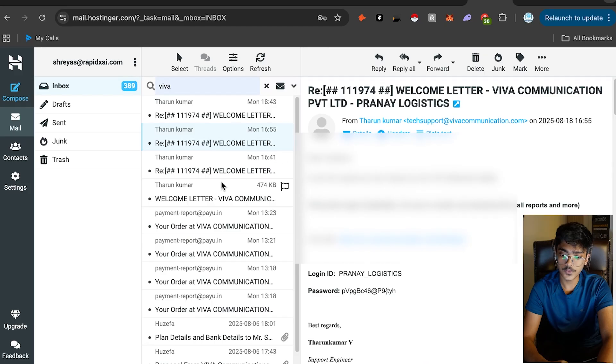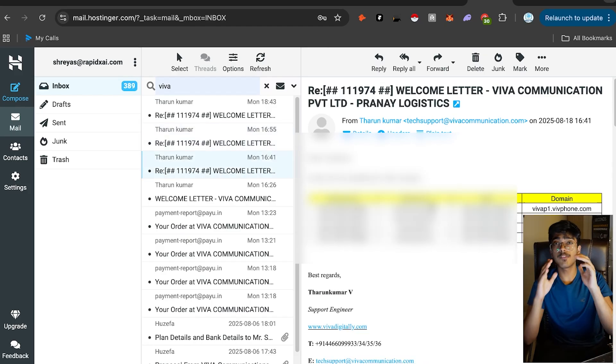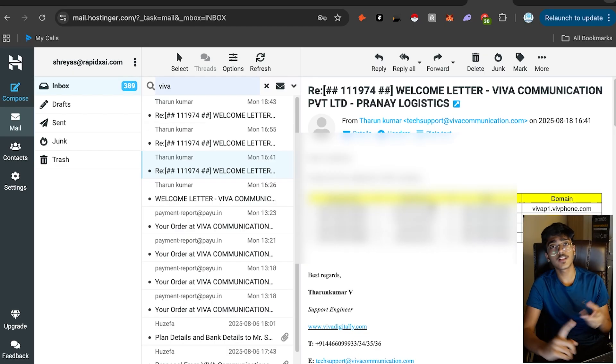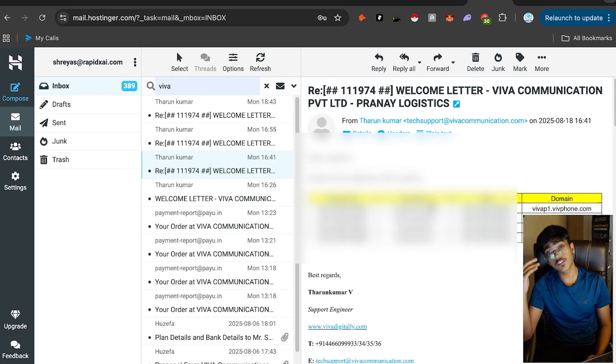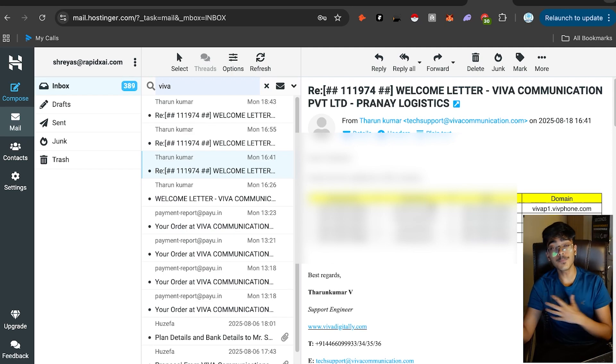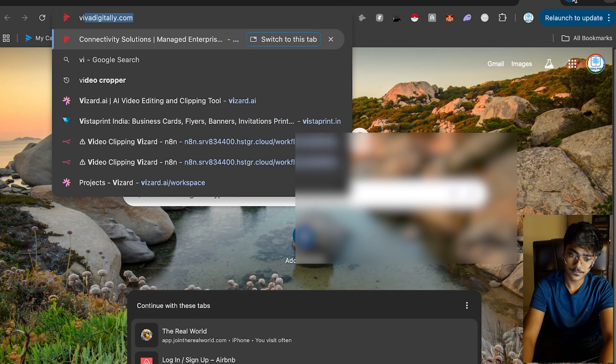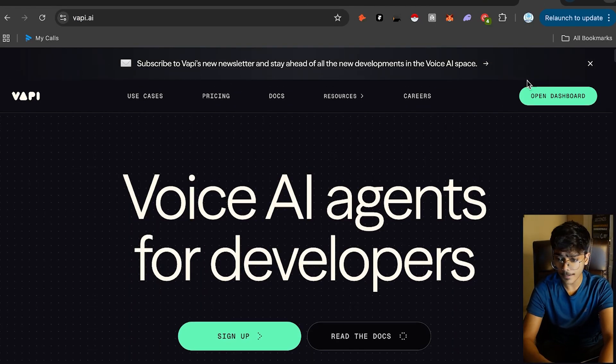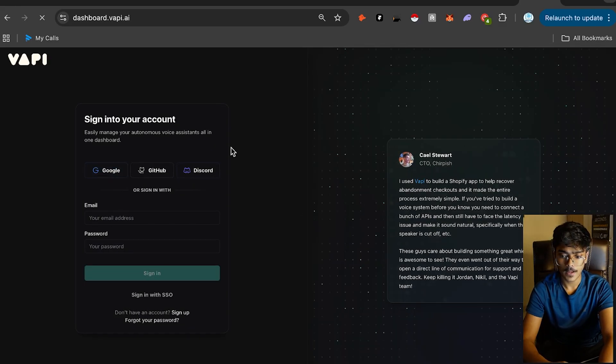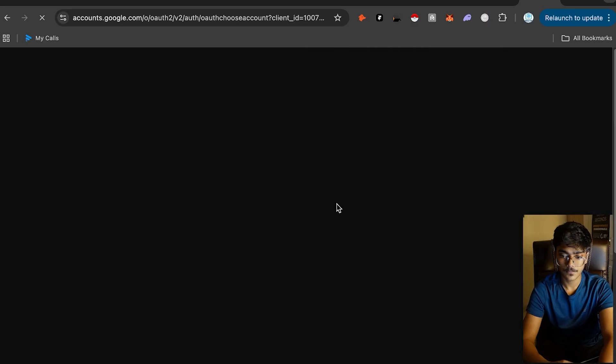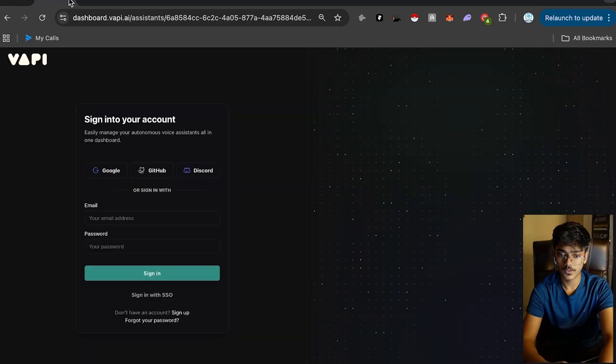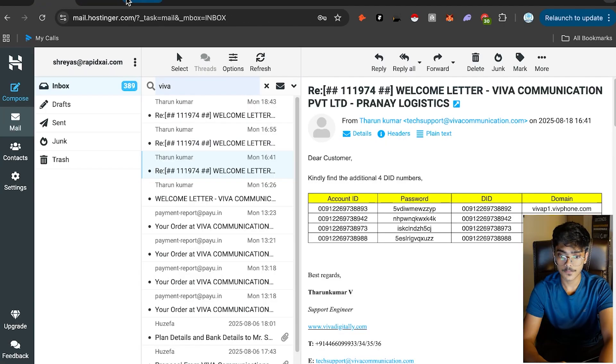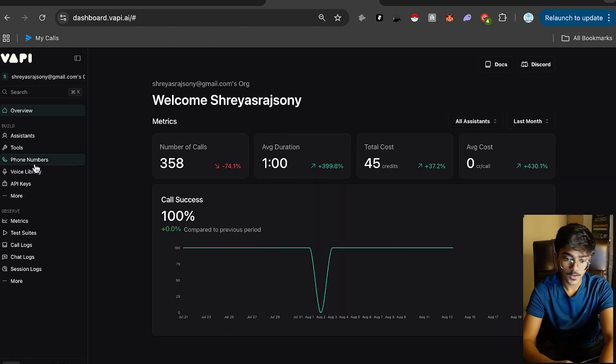Now you have the phone numbers. How do you import this into Vapi? I only know for Vapi. If you want to do it for other platforms, there's LiveKit. Go to Vapi AI, click on open dashboard. Sign into your account.